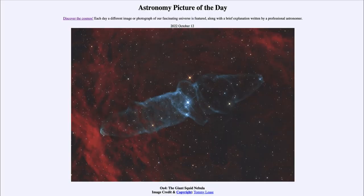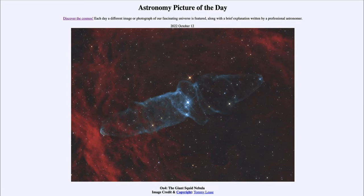Greetings and welcome to the Introduction to Astronomy. One of the things that I like to do in each of my introductory astronomy classes is to begin the class with the Astronomy Picture of the Day from the NASA website, that is apod.nasa.gov/apod. Today's picture for October 12th of 2022 is titled OU4, the Giant Squid Nebula.